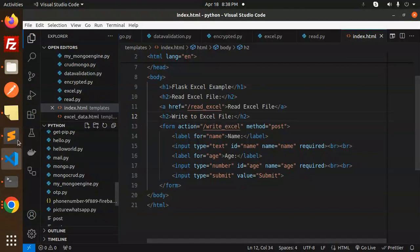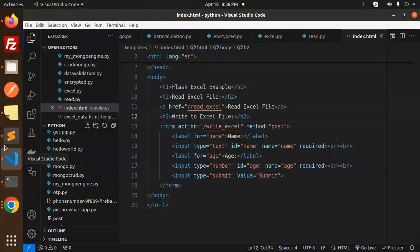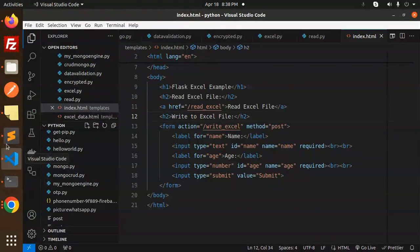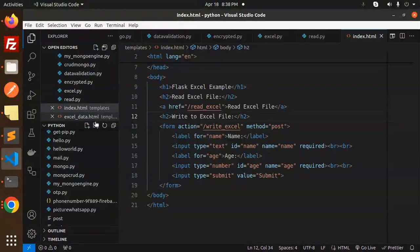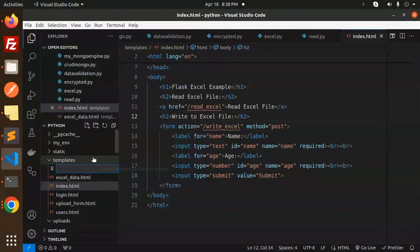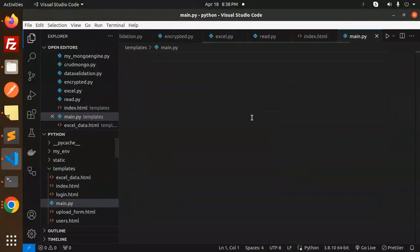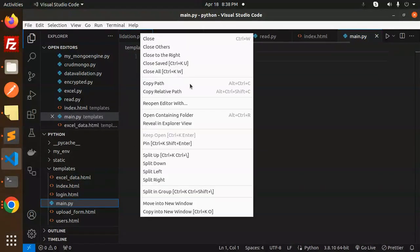You have to create a new file, so here we go with this one, that is main.py. So here I'm going to create a new file. Here I have created it.